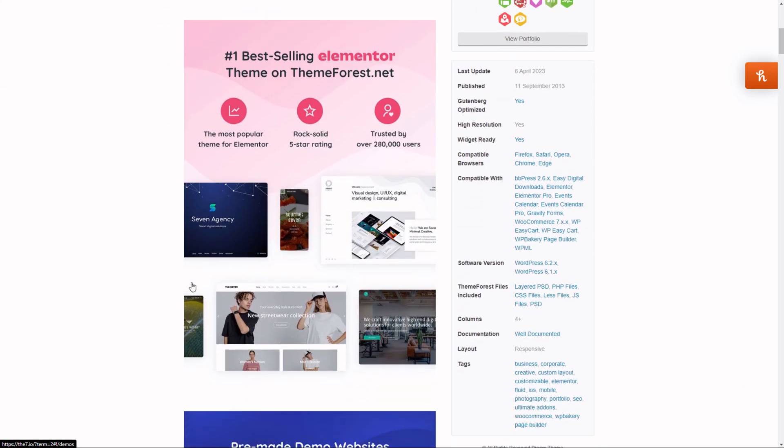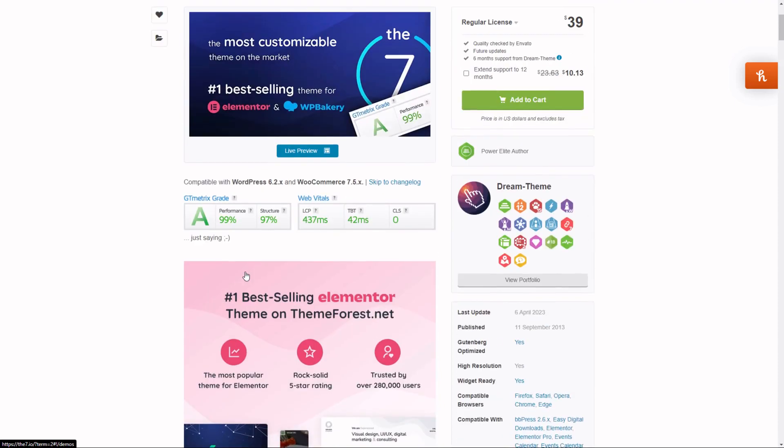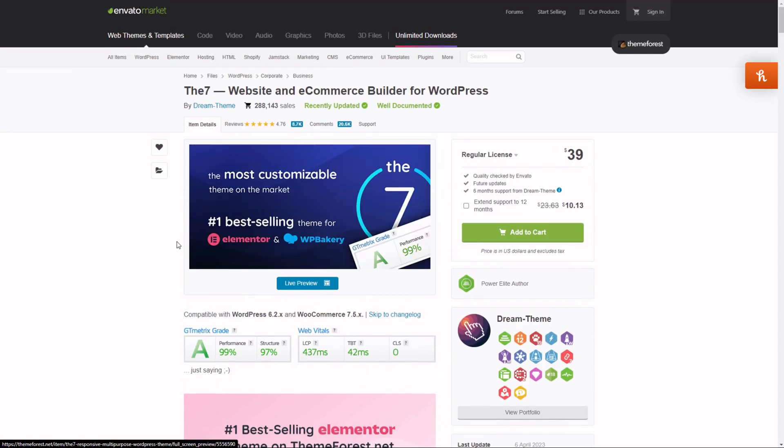A bunch more is included. For example 60 pre-built websites. So if you wish to change how your website looks later, you can easily do that. And it's very easy to customize with this theme. The link will also be down in the description. Pause the video and buy it.